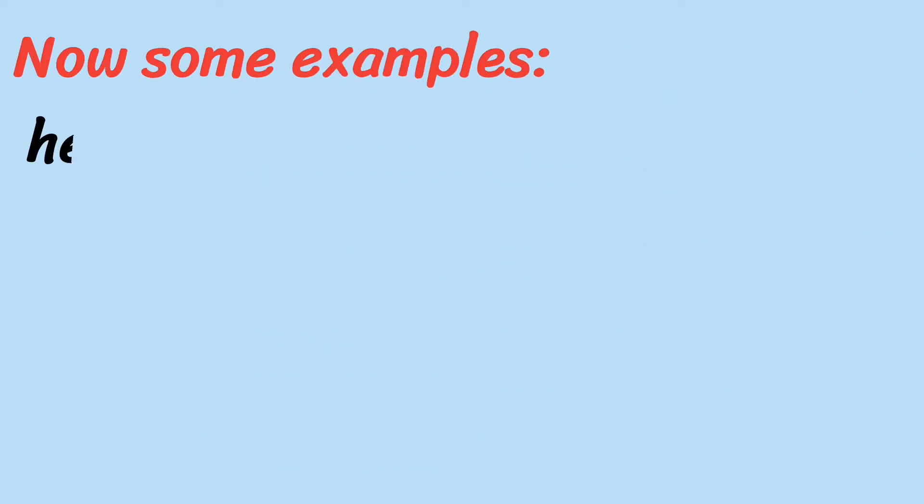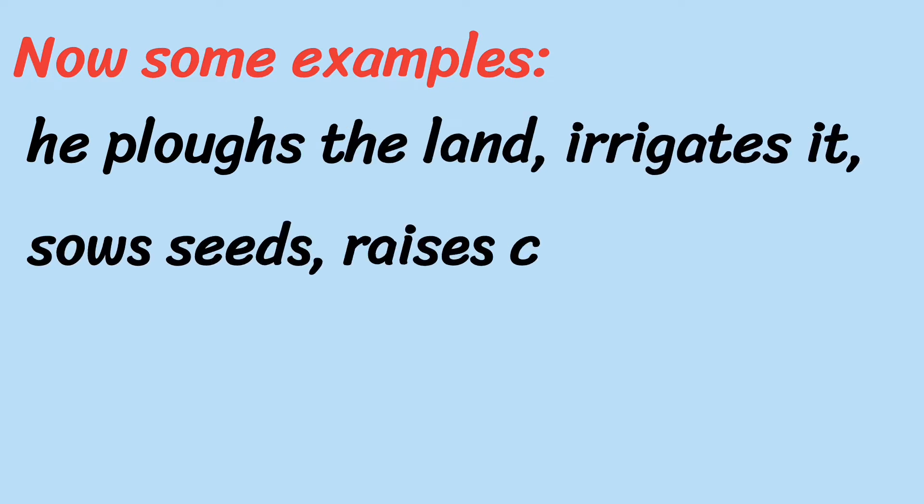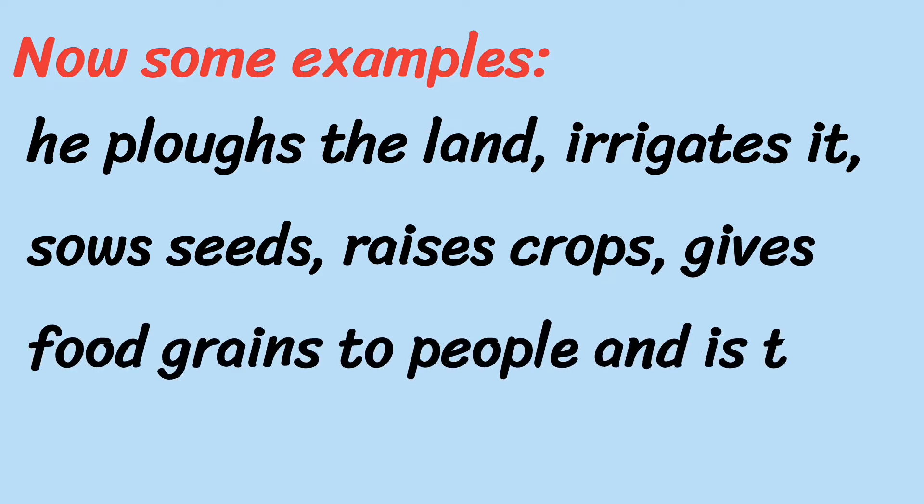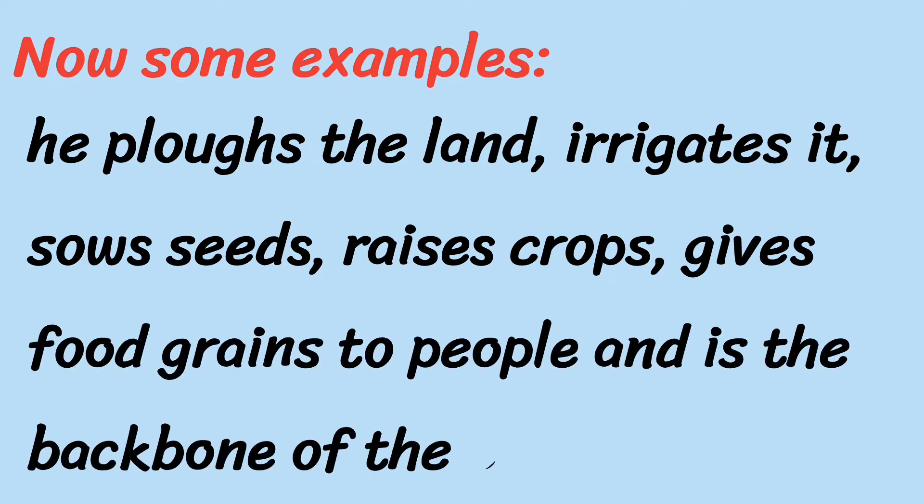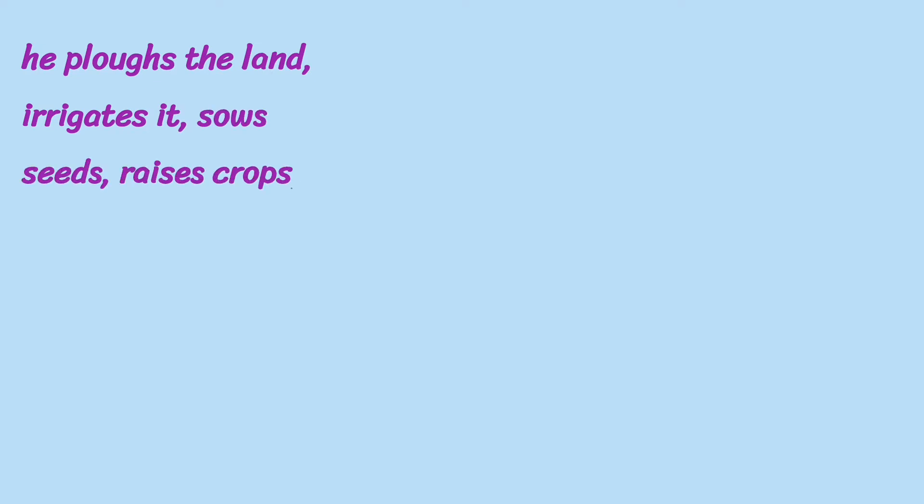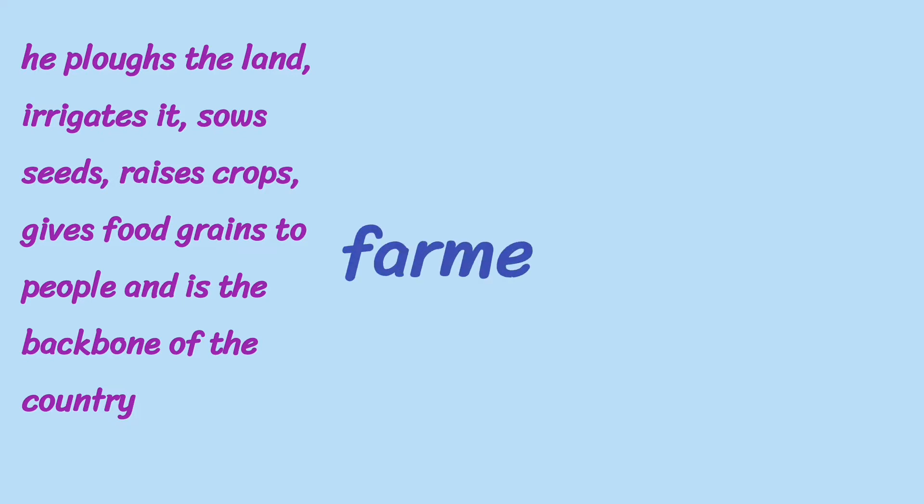Now, some examples. He plows the land, irrigates it, sows seeds, raises crops, gives food grains to people and is the backbone of the country. An easy guess. Yes, it is farmer.